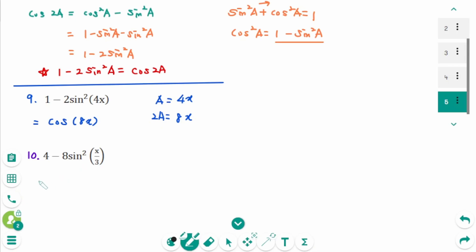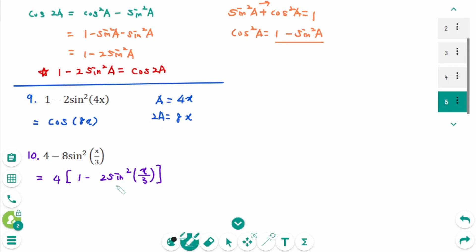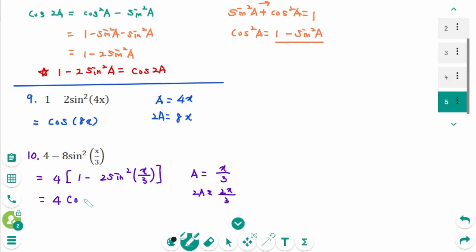Question 10: We can factor out 4, giving 4 times [1 minus 2 sine²(x/3)]. Inside the bracket, 1 minus 2 sine²(a) equals cosine(2a) where a is x/3, so 2a equals 2x/3. Then 4 times [1 minus 2 sine²(a)] equals 4 cosine(2a), which is 4 cosine(2x/3).